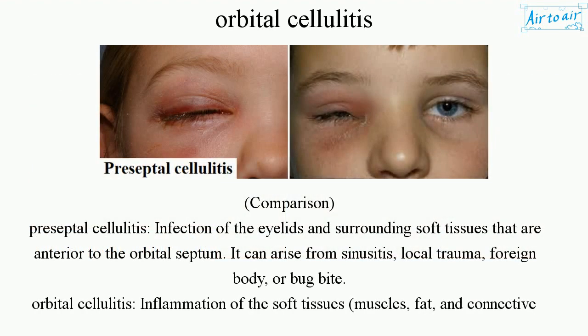Preseptal Cellulitis is an infection of the eyelids and surrounding soft tissues that are anterior to the orbital septum. It can arise from sinusitis, local trauma, foreign body, or bug bite.